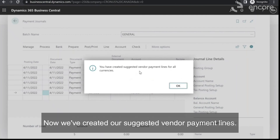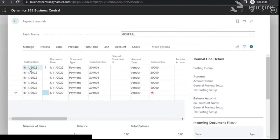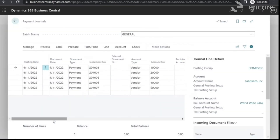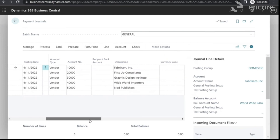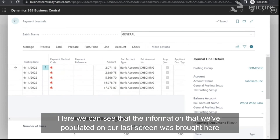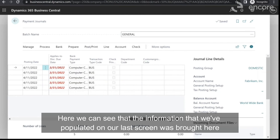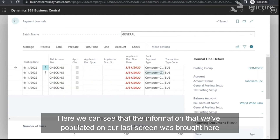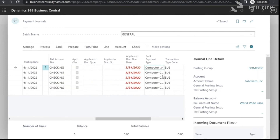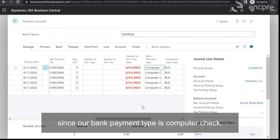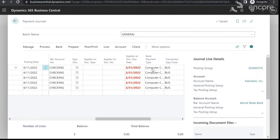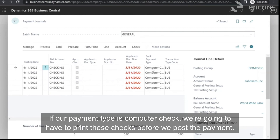Now we've created our suggested vendor payment lines. Here we can see the information that we populated on our last screen. The payment type was brought here, and since our bank payment type is computer check, we're going to have to print these checks before we post the payment.